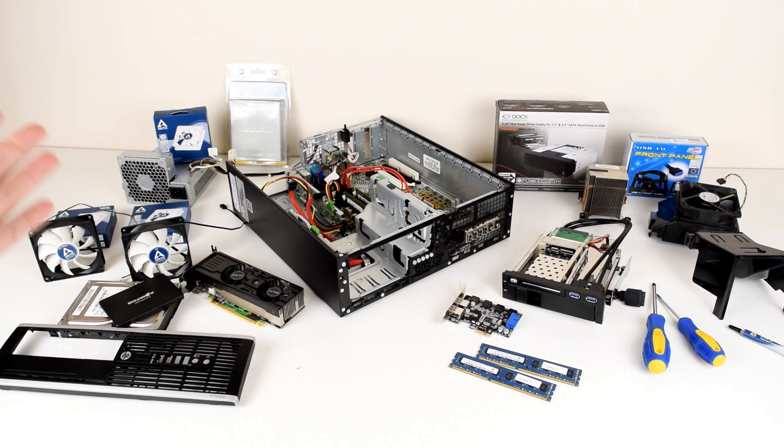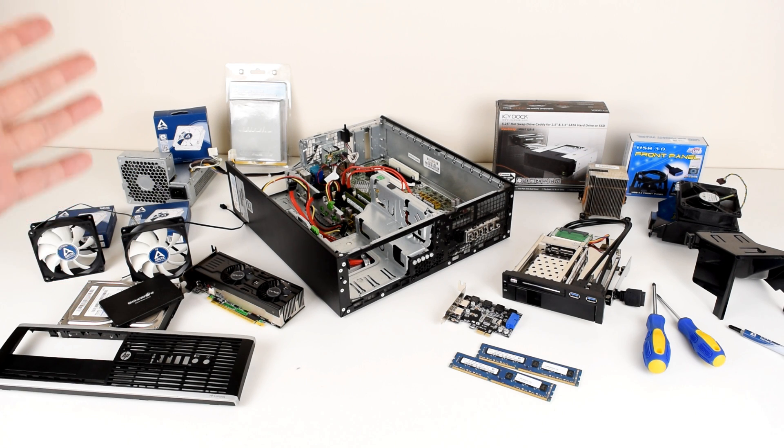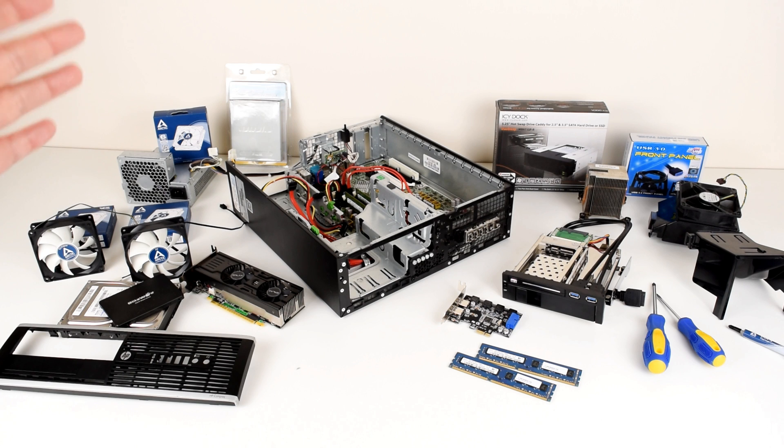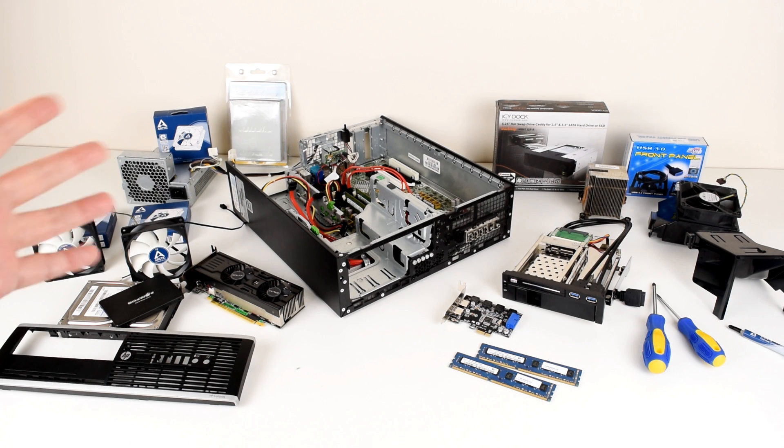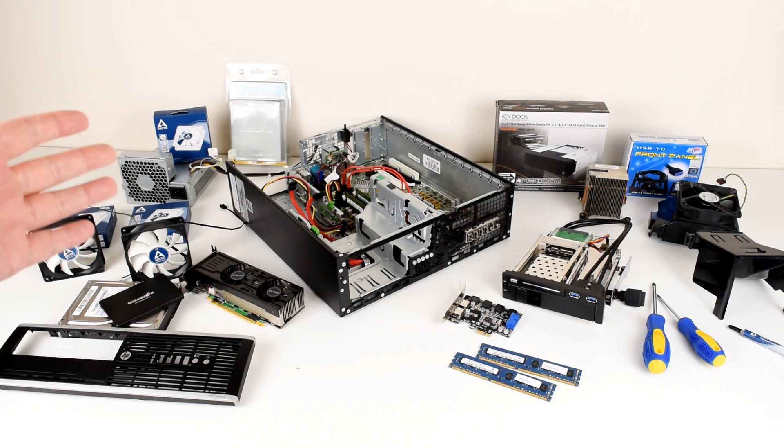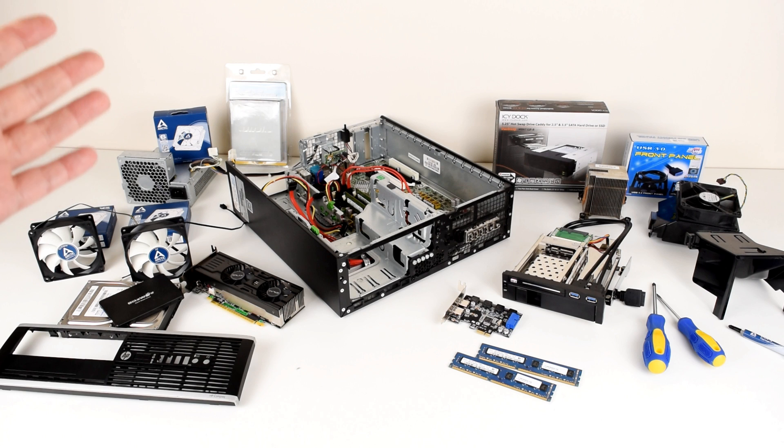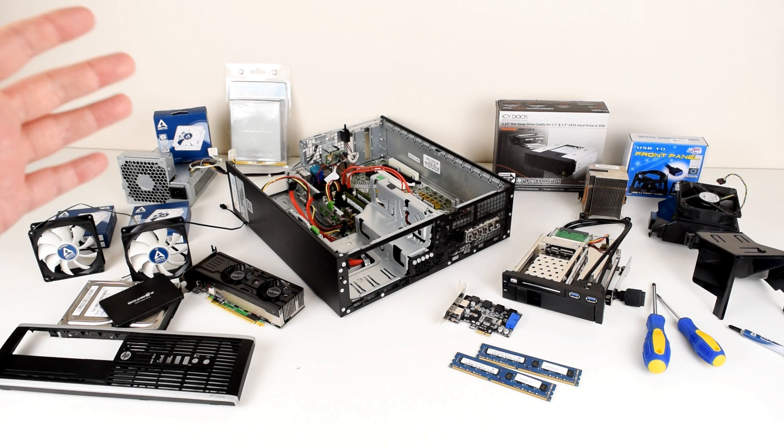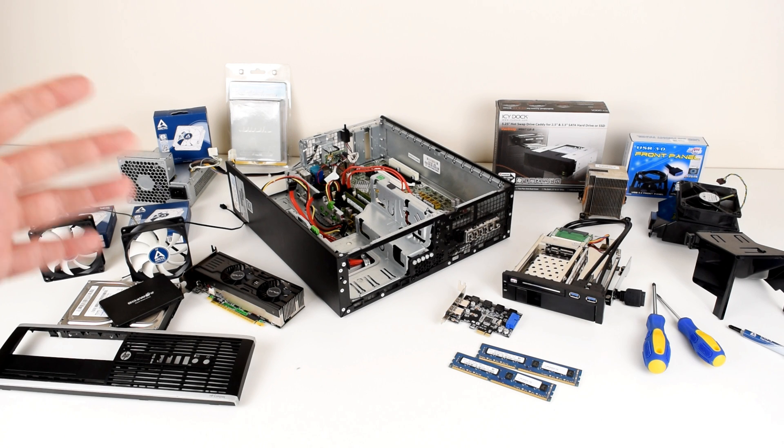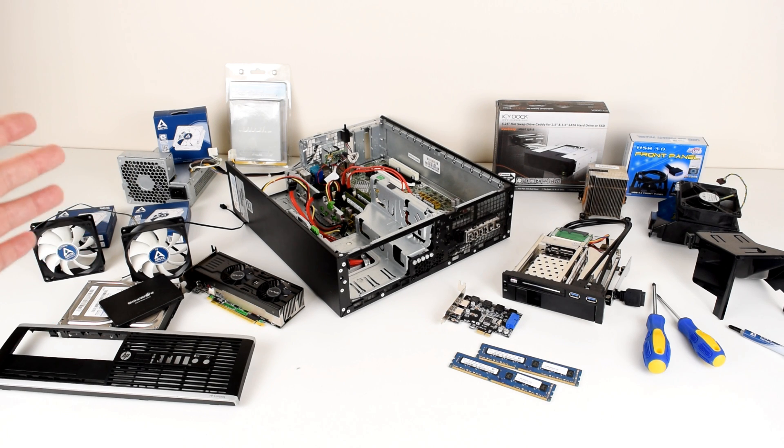Hey guys, today we're working with an HP Elite 8200 small form factor machine. You can buy such a machine or a similar model for a very low price, give it a good clean, upgrade a few key components and you've got yourself a very capable machine with terrific value.